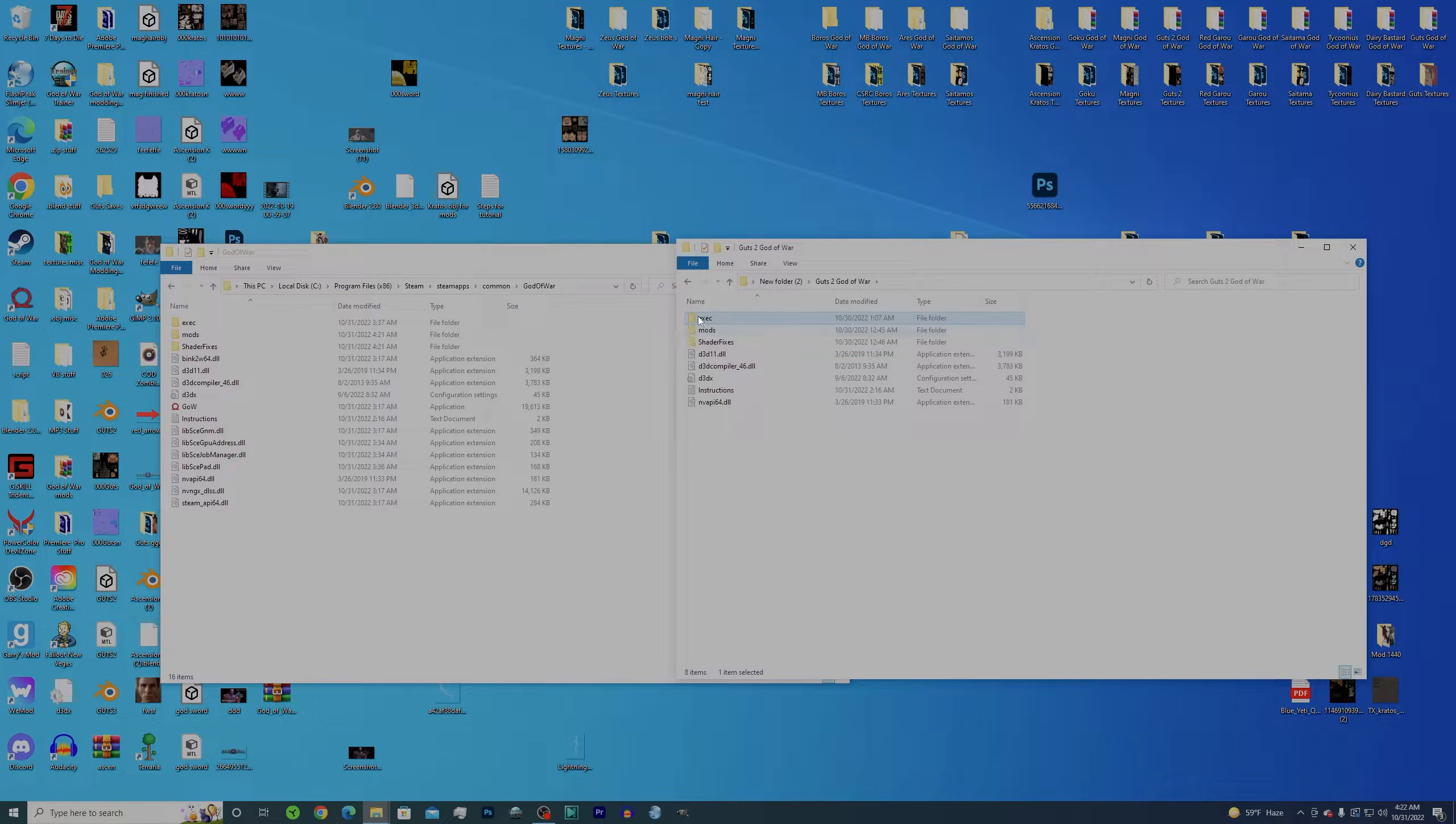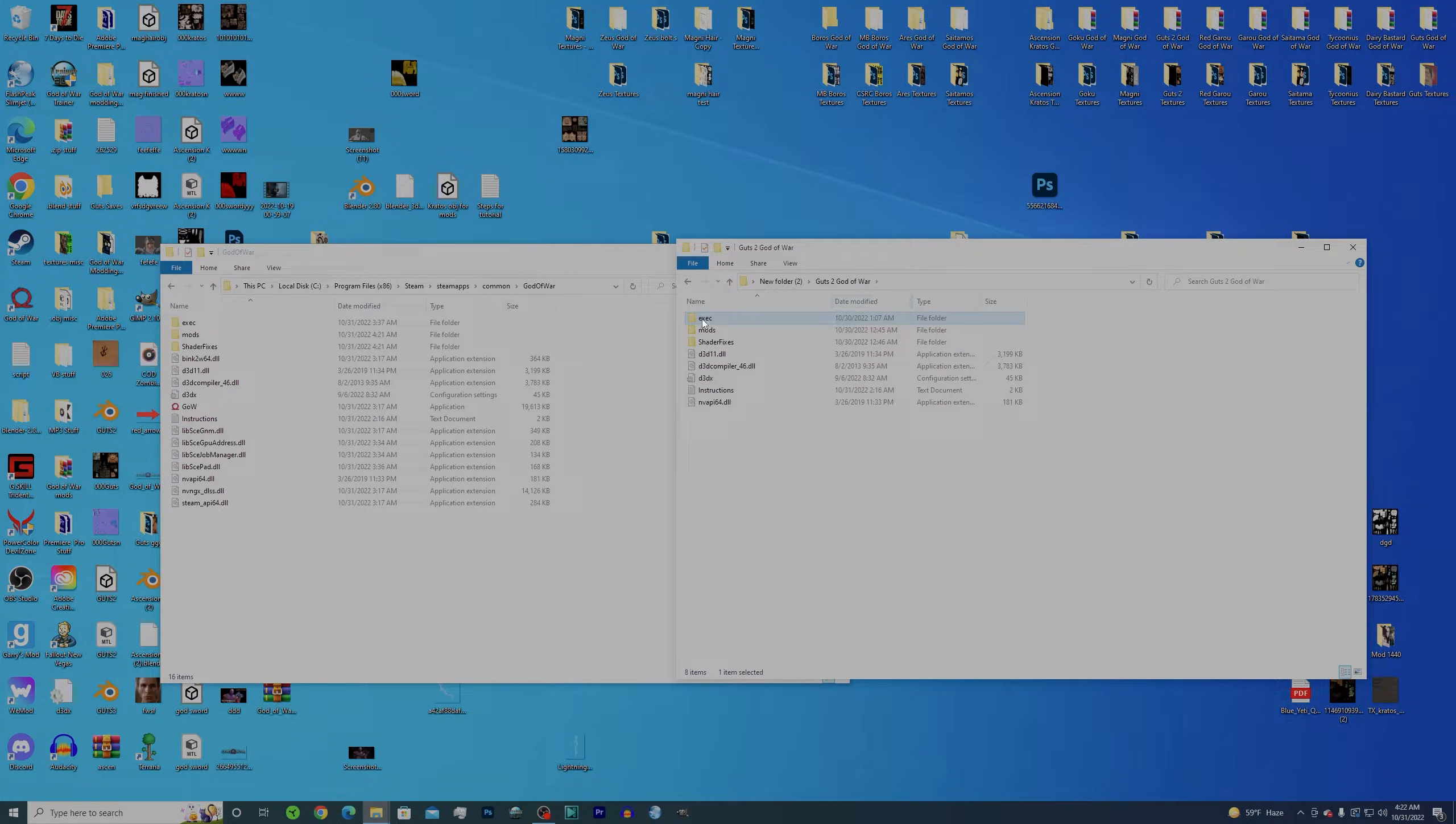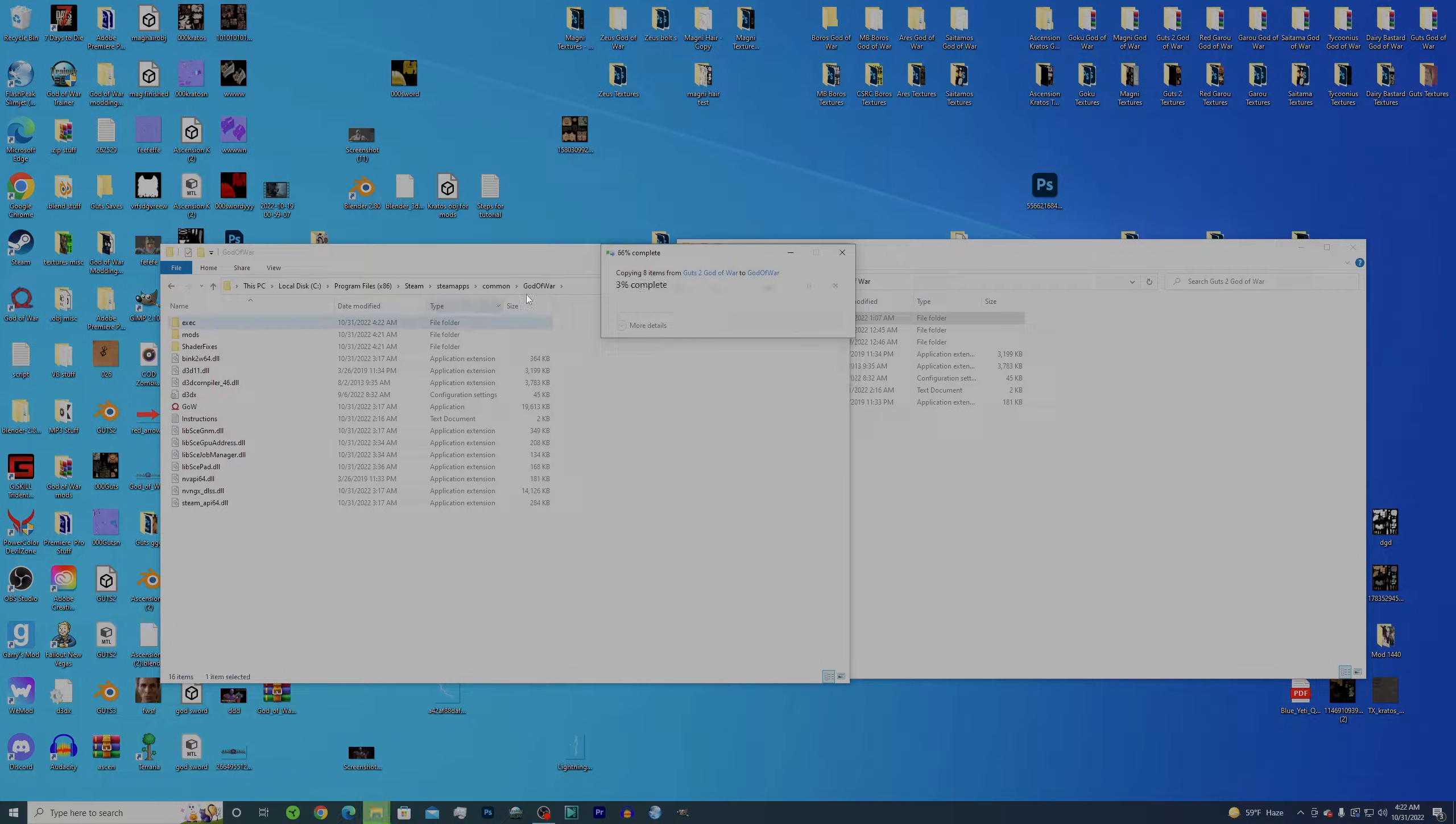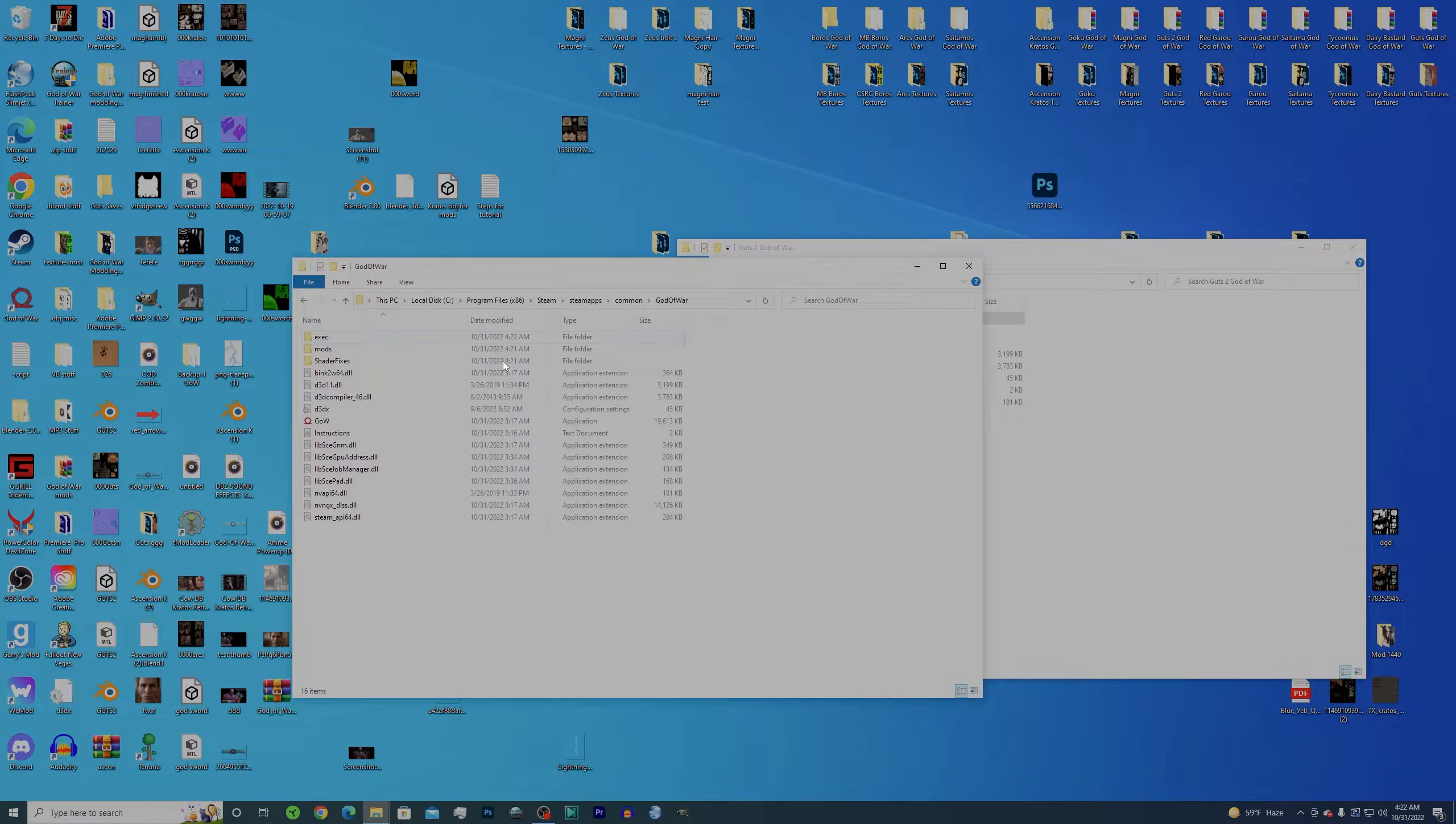So yeah, so you go to exec patch and then these are the textures. So go here and copy this here, it will replace some stuff. So that's cool and that's all you have to do pretty much.